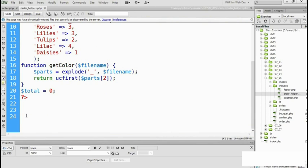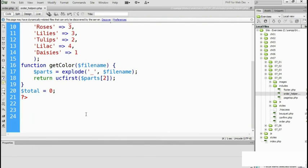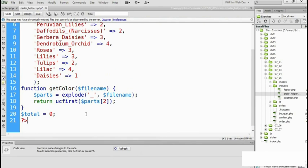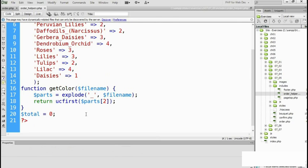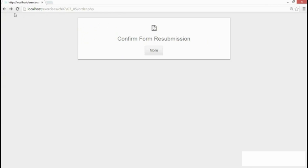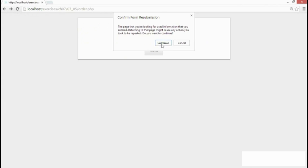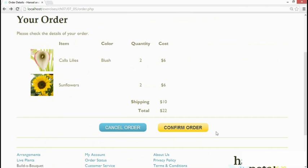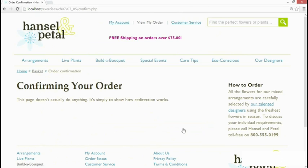There are two ways to fix this. One of them is to remove all of the blank lines until we're right up next to the closing php tag. Then if we save that page go back to the browser go back one page we need to resubmit the form. Yes we're happy to do that and this time if we click confirm order we're correctly redirected to the other page.